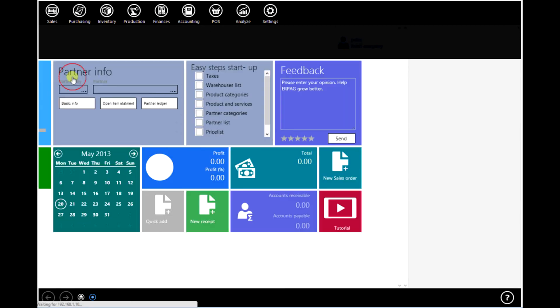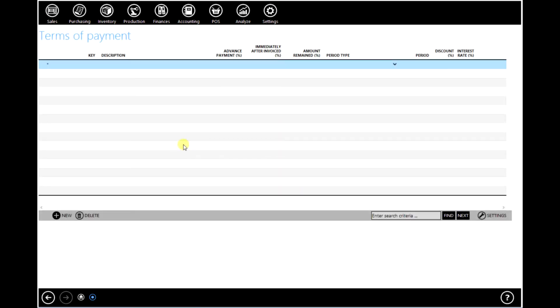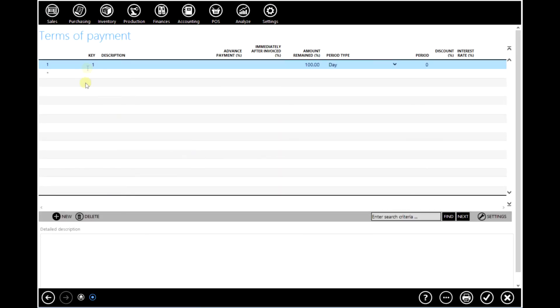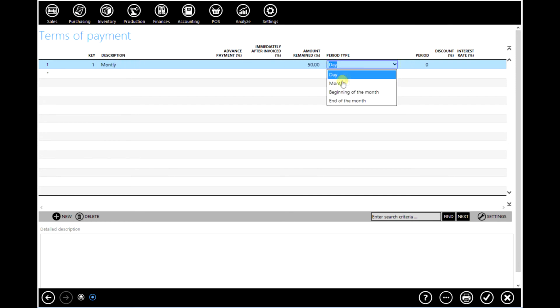Now add terms of payment to the document. Choose period type. So let's say that we will have two monthly installments.